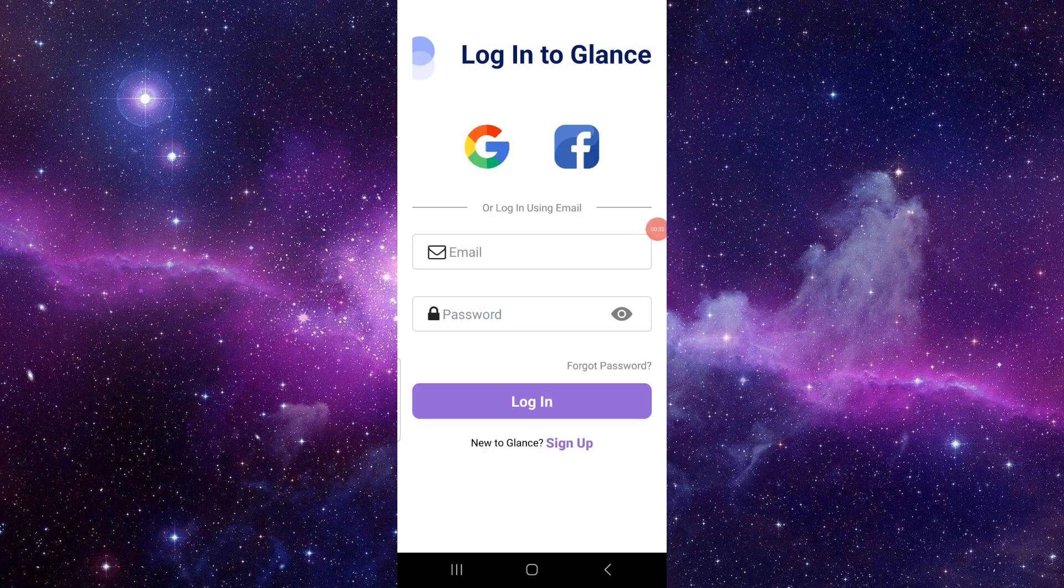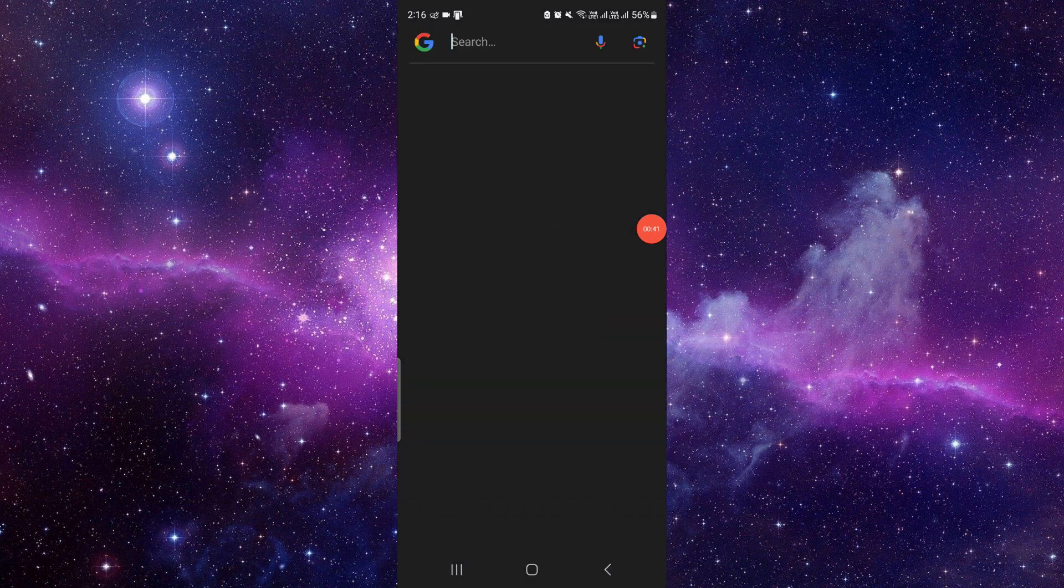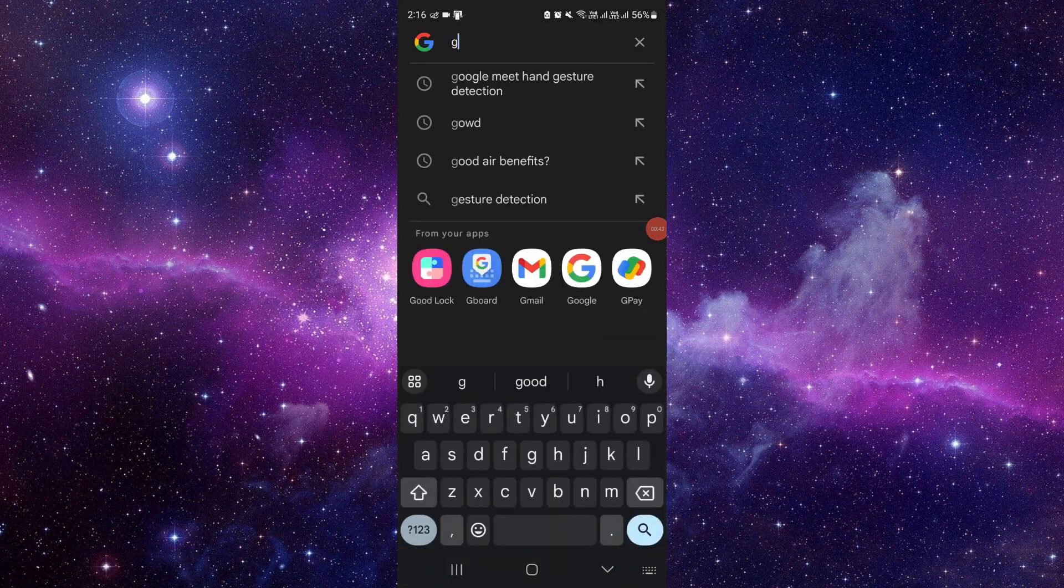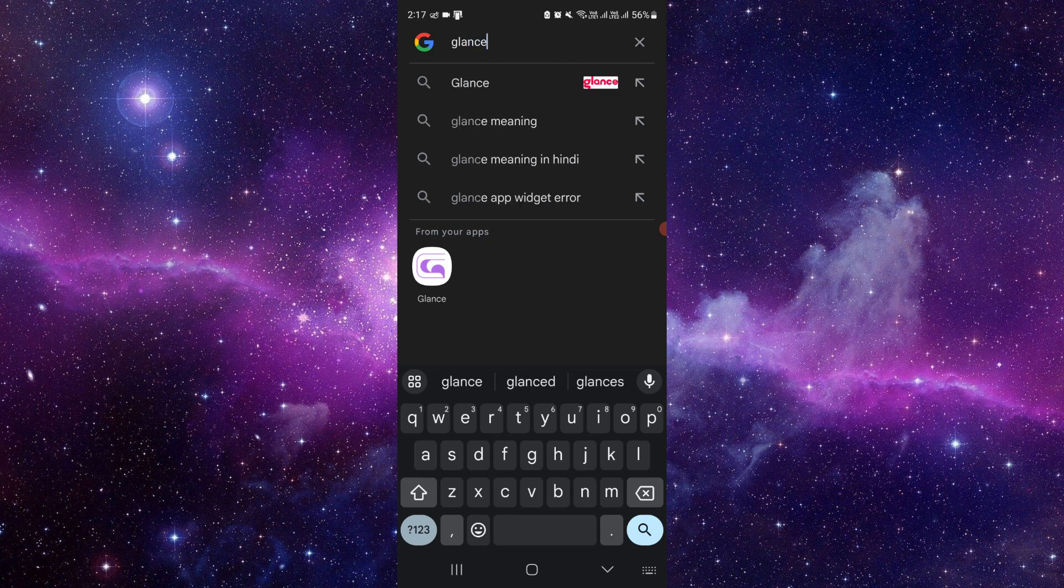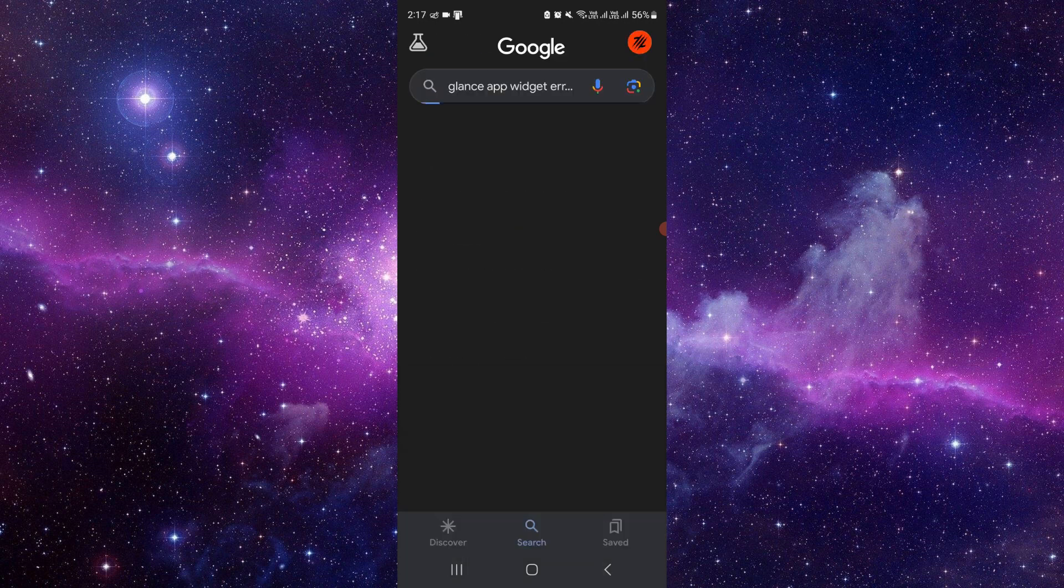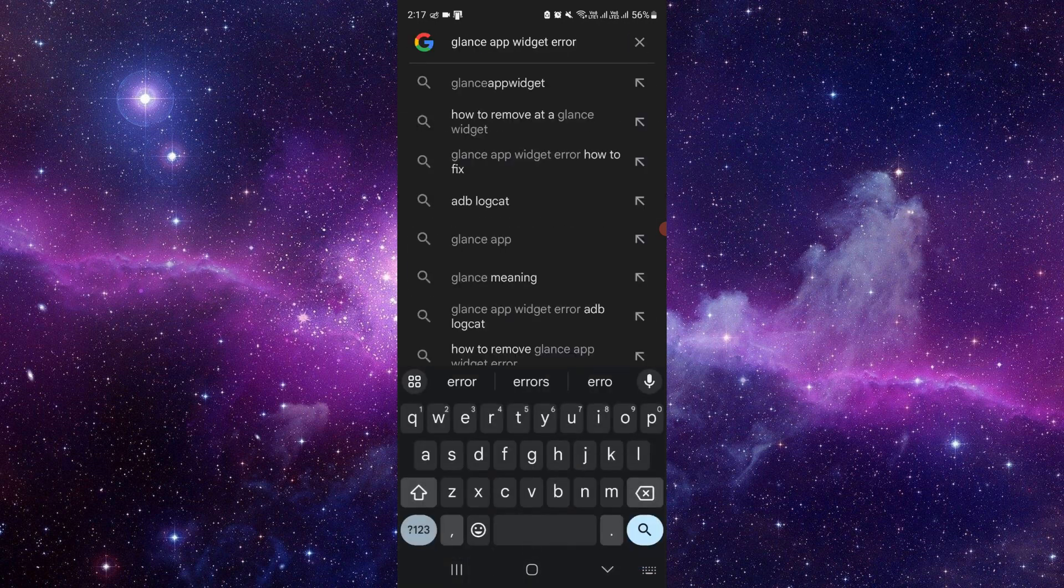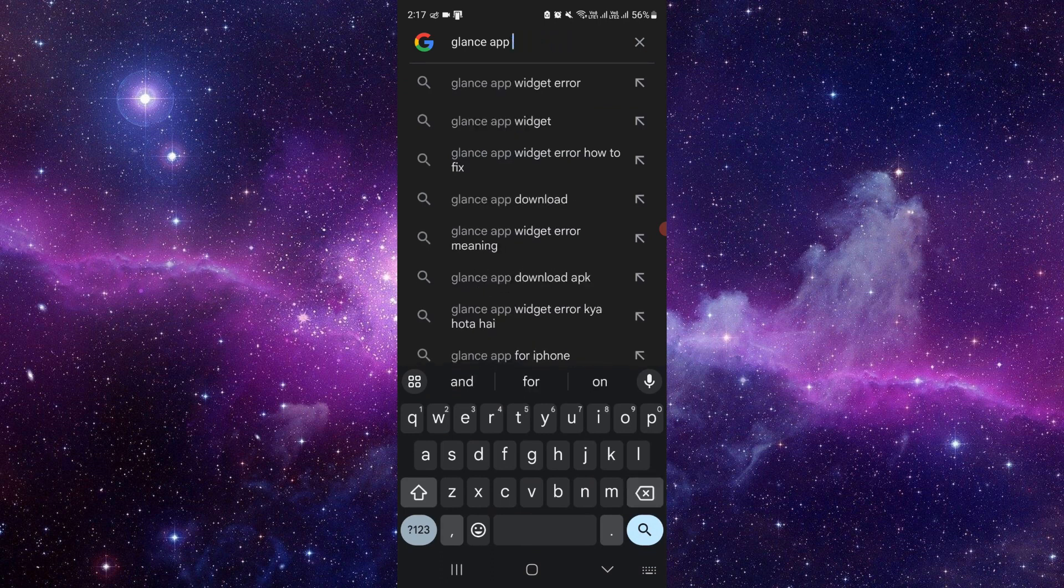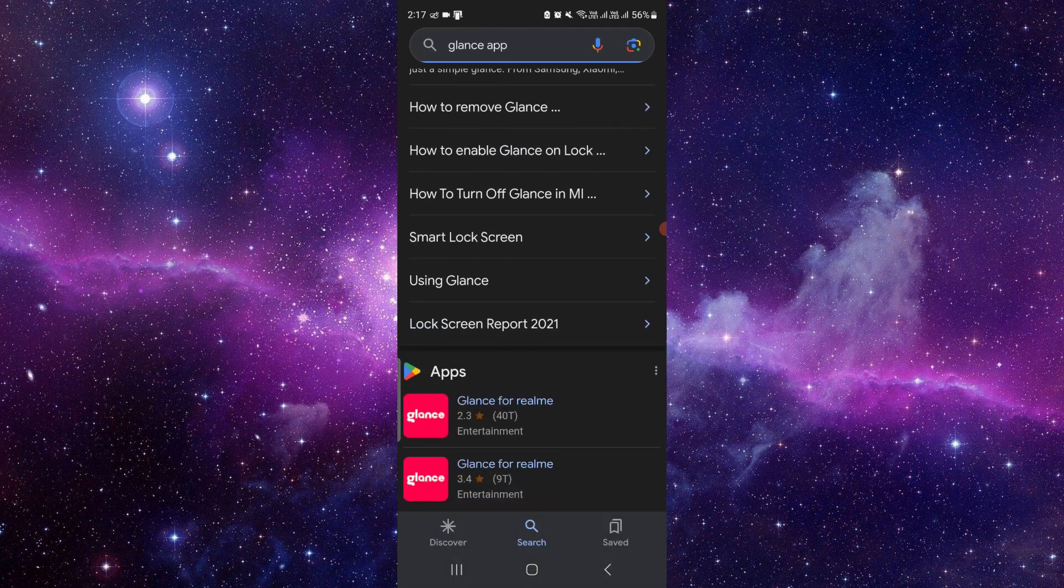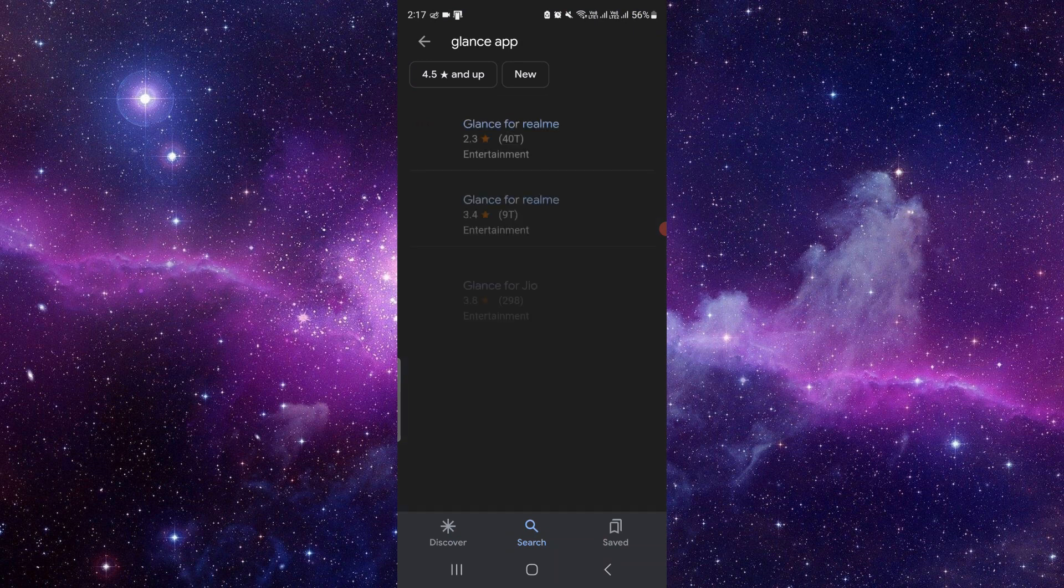If it doesn't work, check for an update. Go to the Google search bar and search for the Glance app.